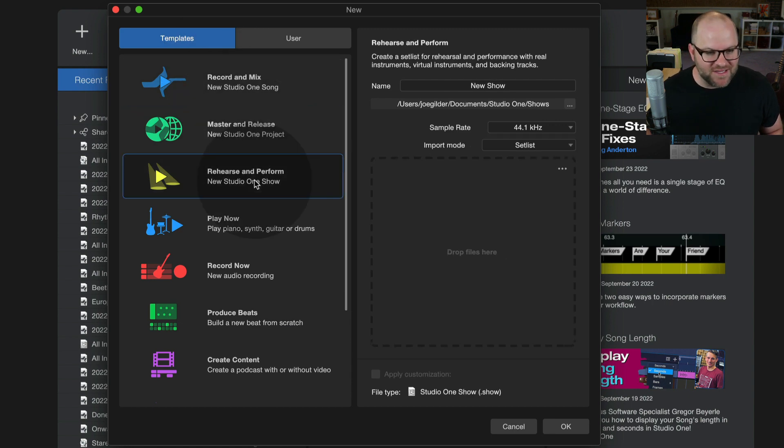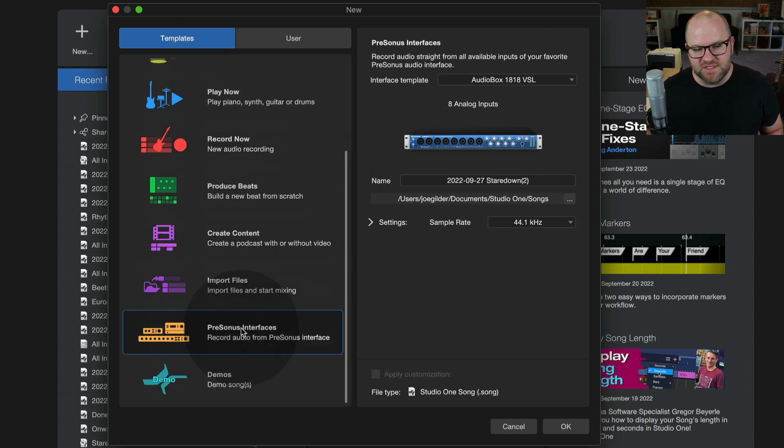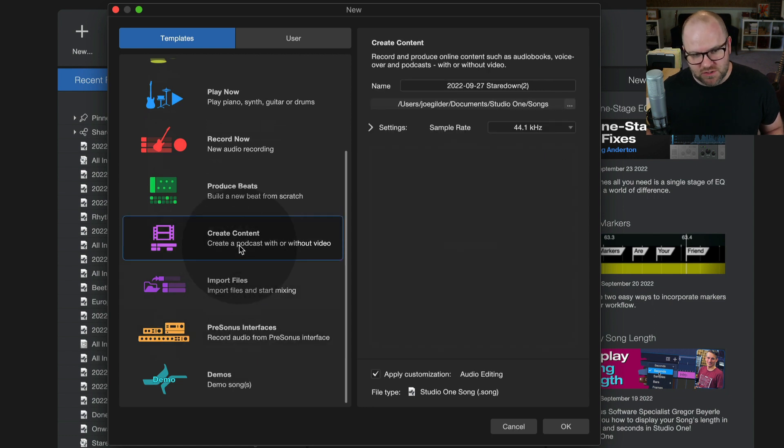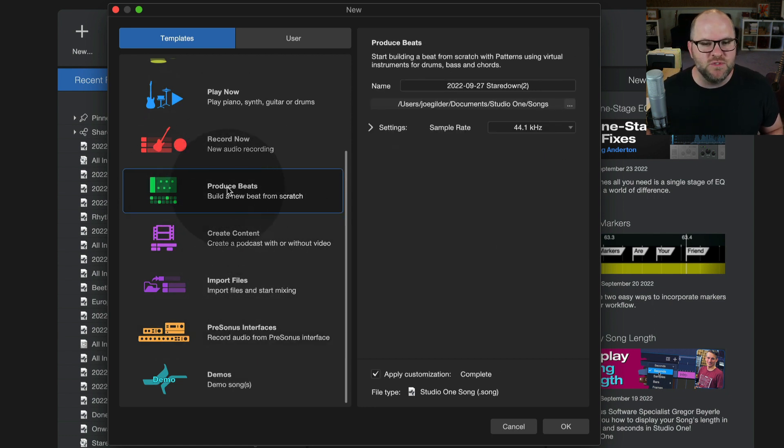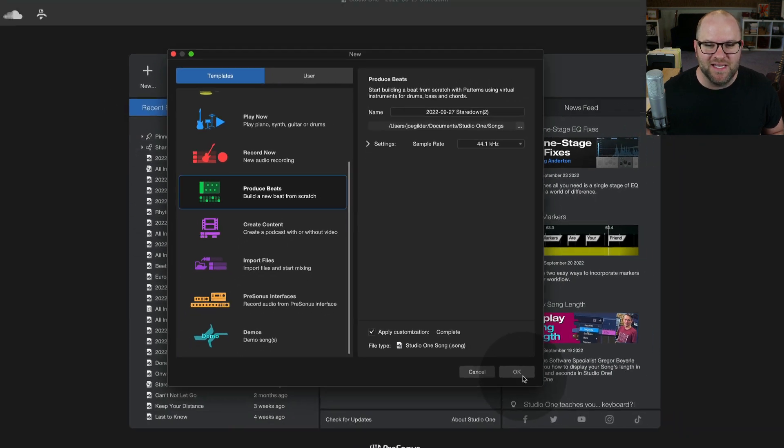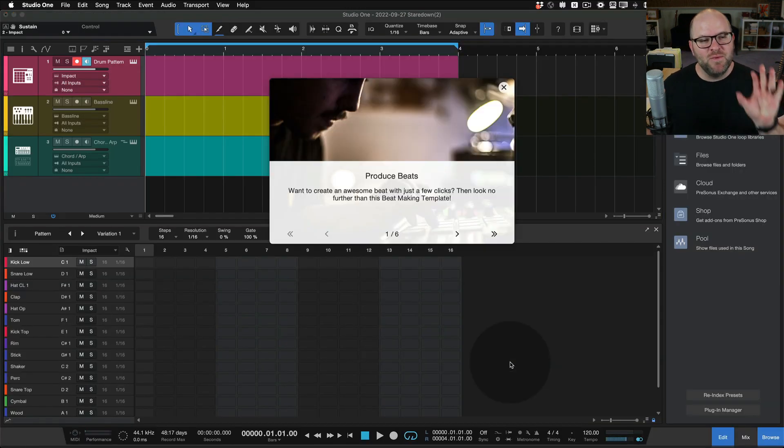So if you need to record, master, even rehearse and perform, you've got a bunch of different templates to choose from. Now, what's really cool is I can do something like select produce beats because you know I like to produce the beats.